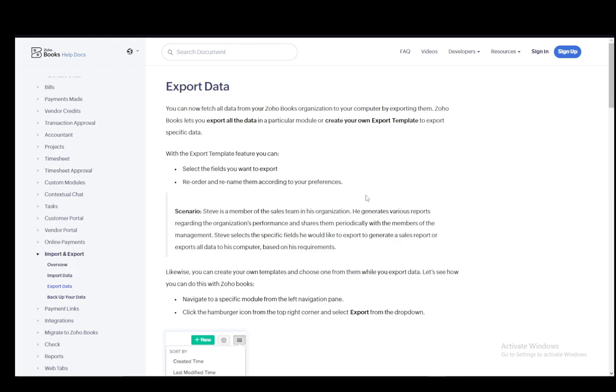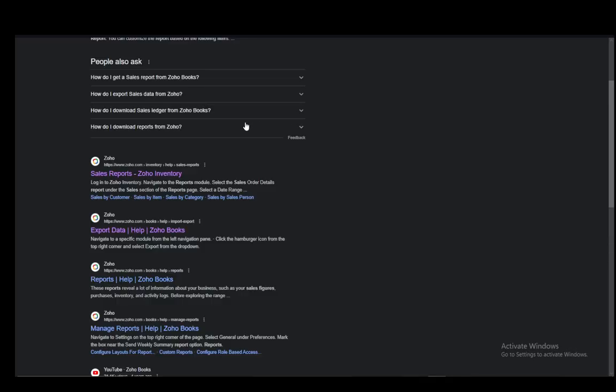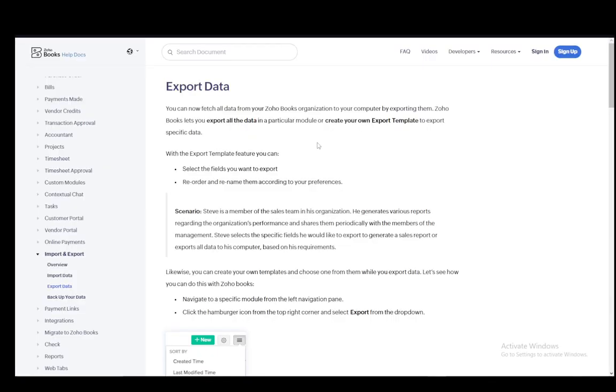Hey everybody, what is going on? I hope you guys are all doing well and welcome to another tutorial video. In this video, I'll be explaining to you guys how you can export your data, and that includes your sales reports on Zoho Books. So let's get right into it.